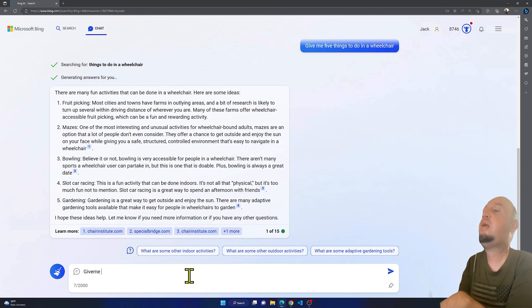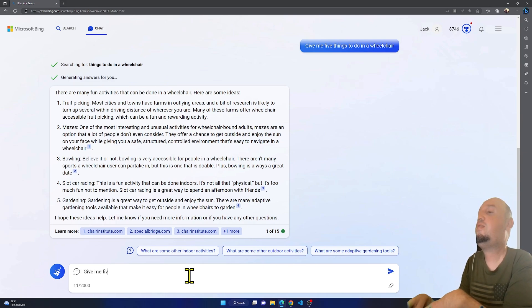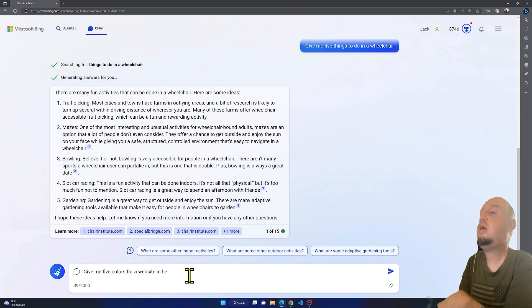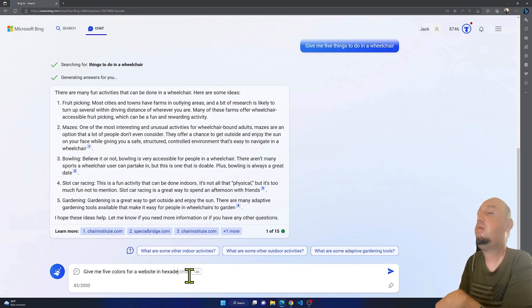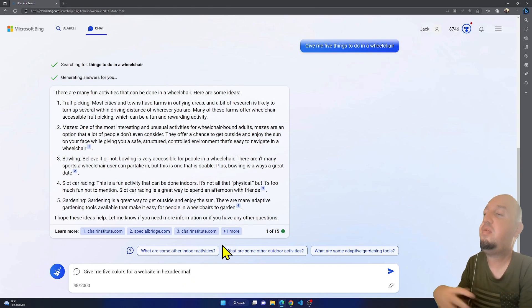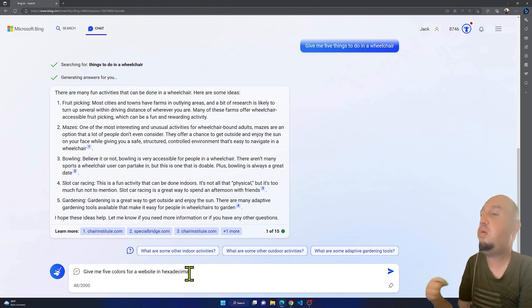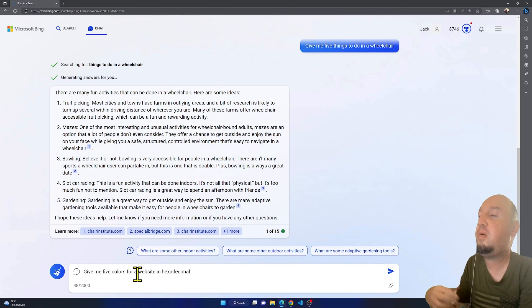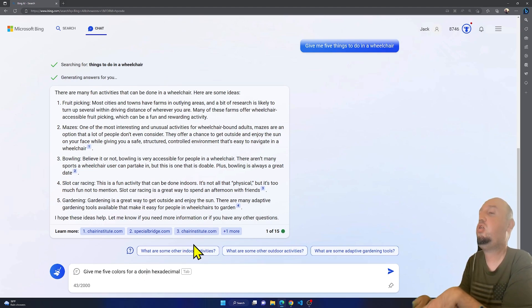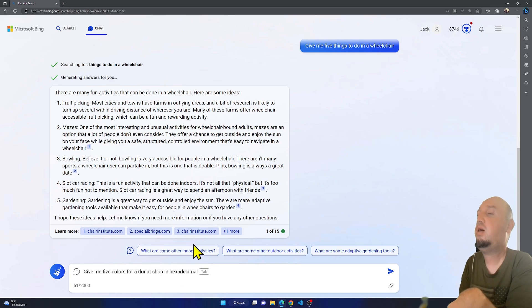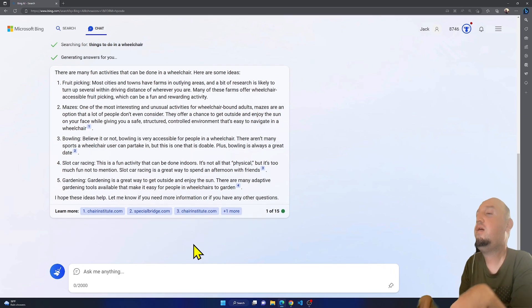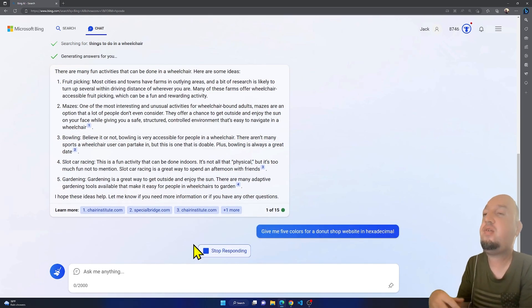Give me five colors for a website in hexadecimal. But you see, I don't know what website this is, so let's say for a donut shop website. So for a donut shop website in hexadecimal. Let's see if it's going to give me five colors or a color scheme.